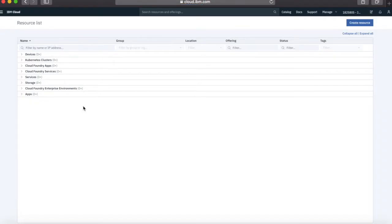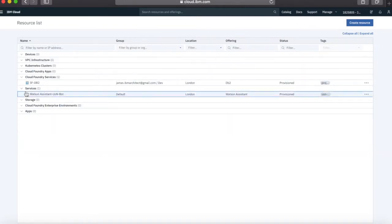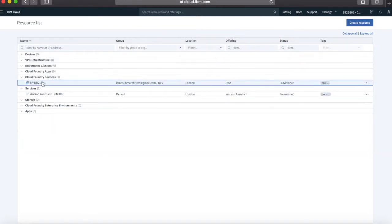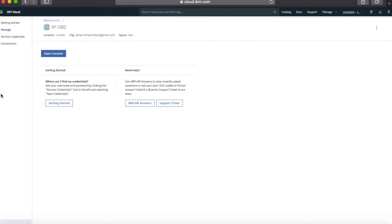And that's it. My service is now created. And what we should see is that, there we go, there's my service there. So if I click on that, then you can see that this is basically my service launch pad. So what I'm going to do is just click Open Console.